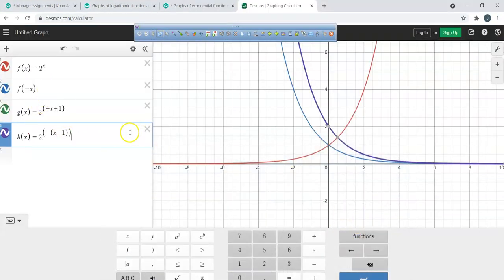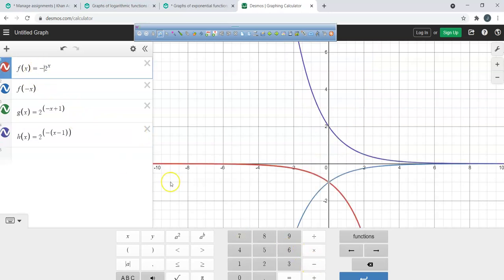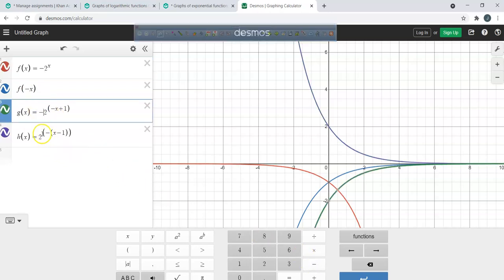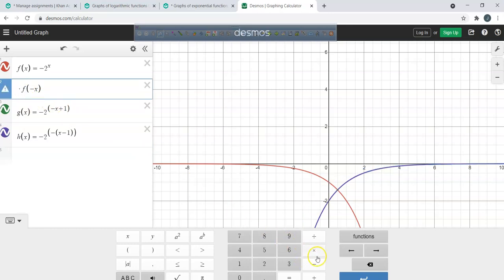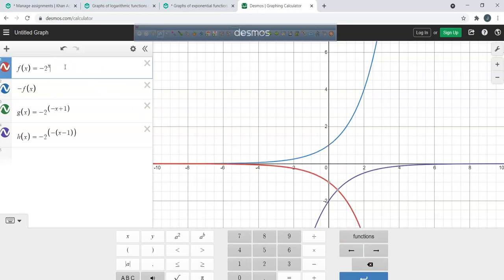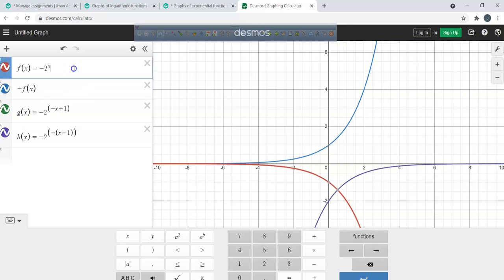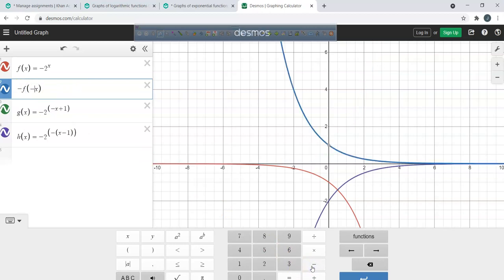In Desmos, if I put a negative in front and a negative in the exponent, do you see how those stay the same as our original? But if I put a negative in front only, the blue and red are reflecting across the x-axis. With both negatives, it's reflecting across both the x-axis and the y-axis.